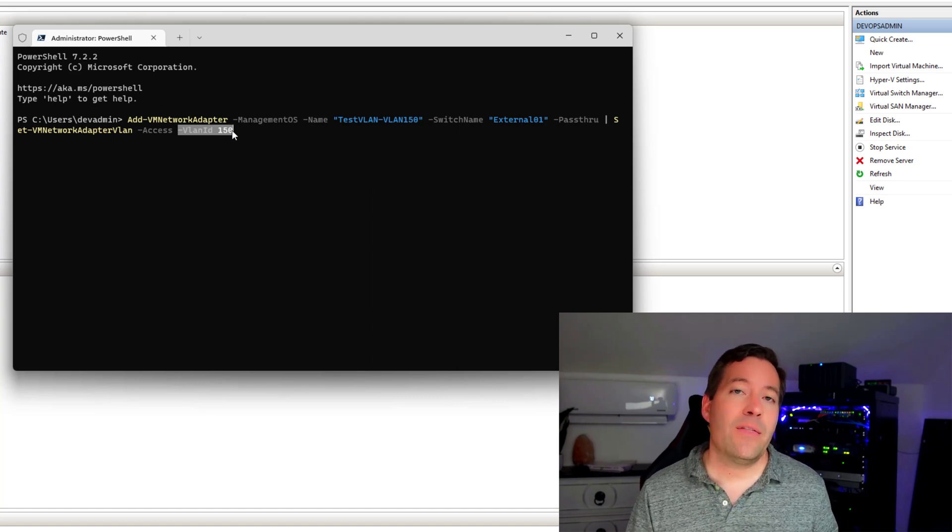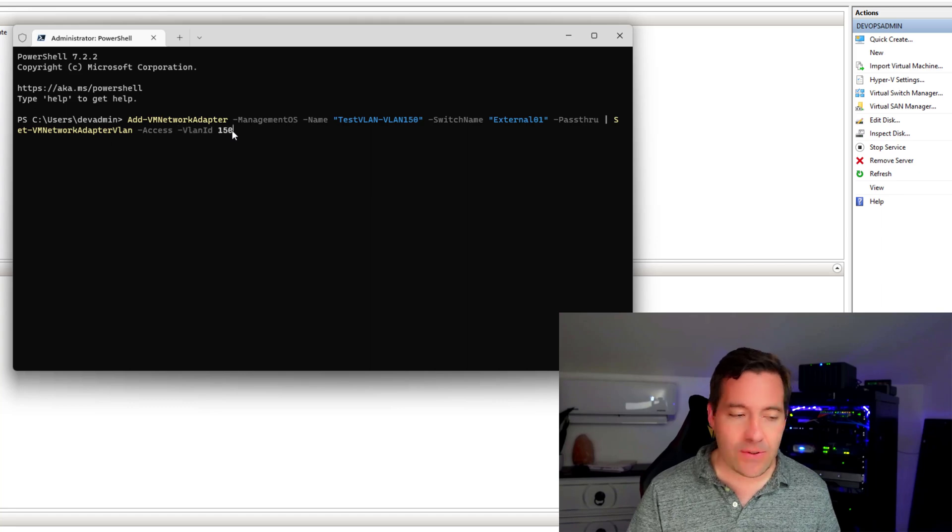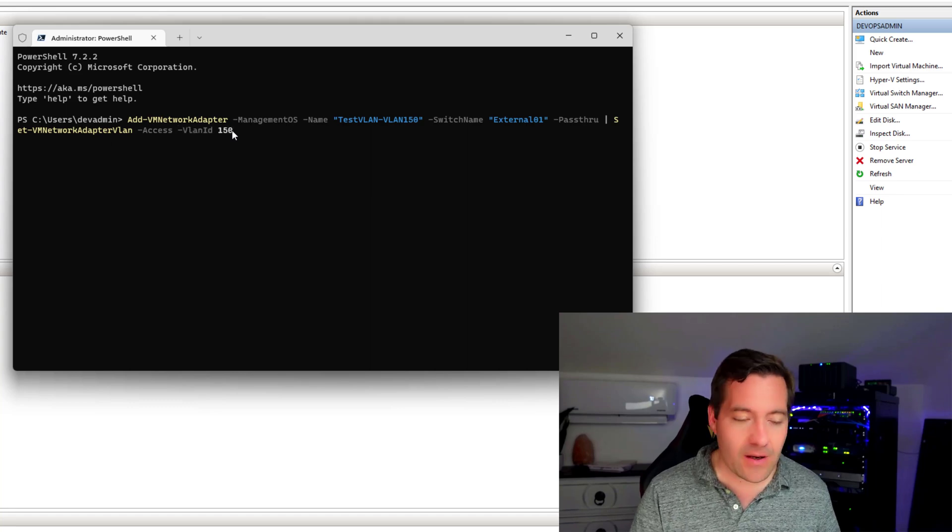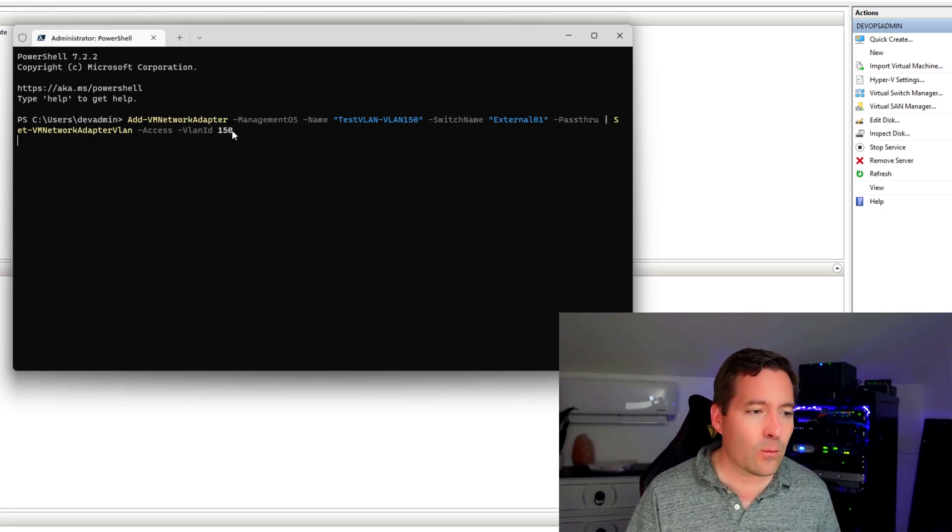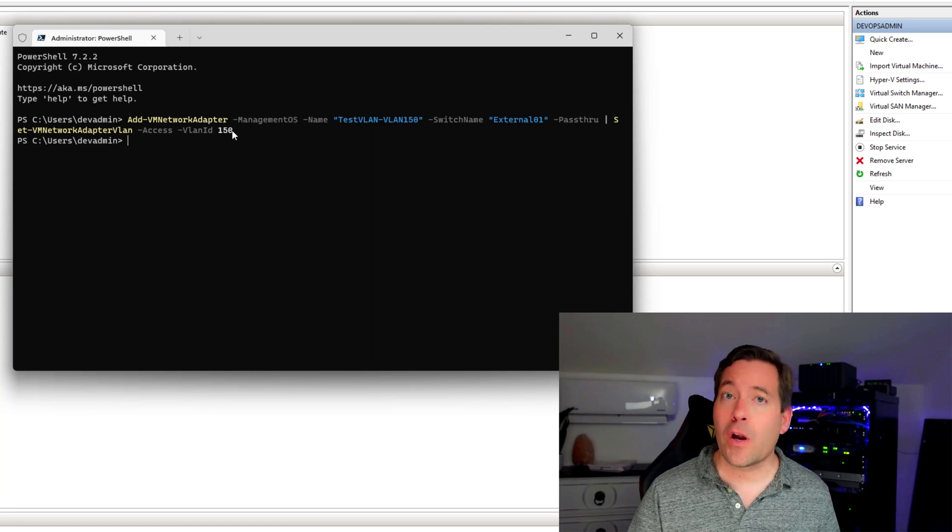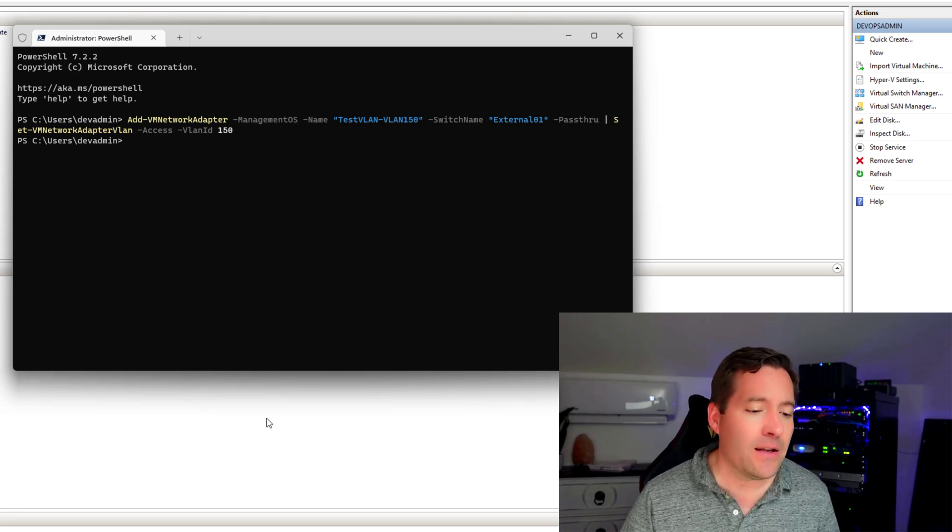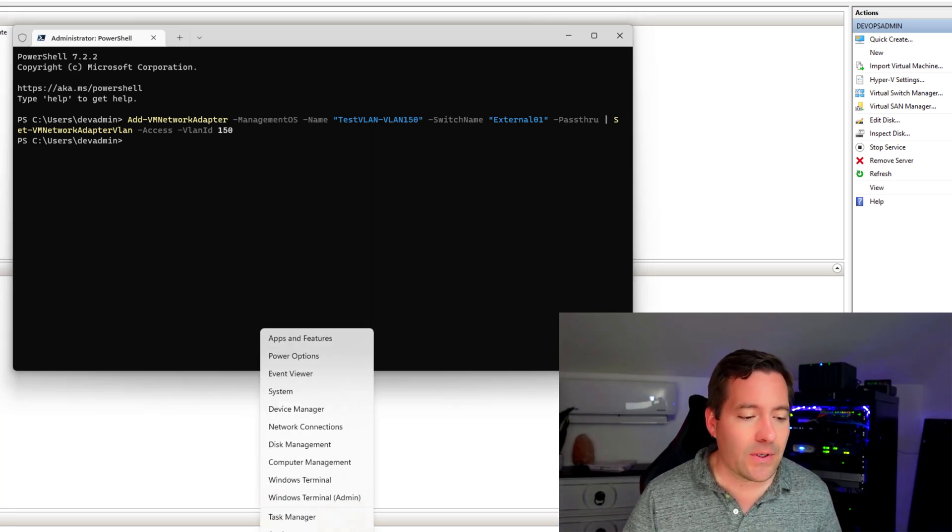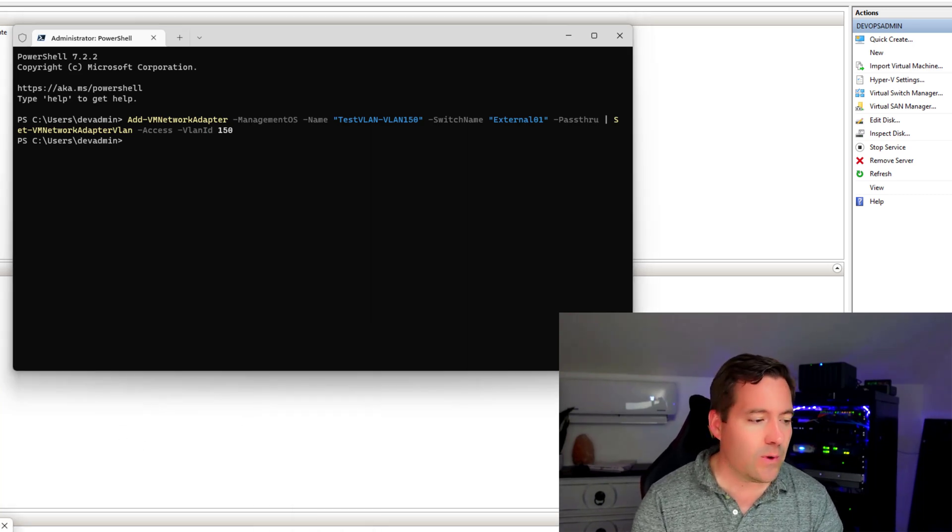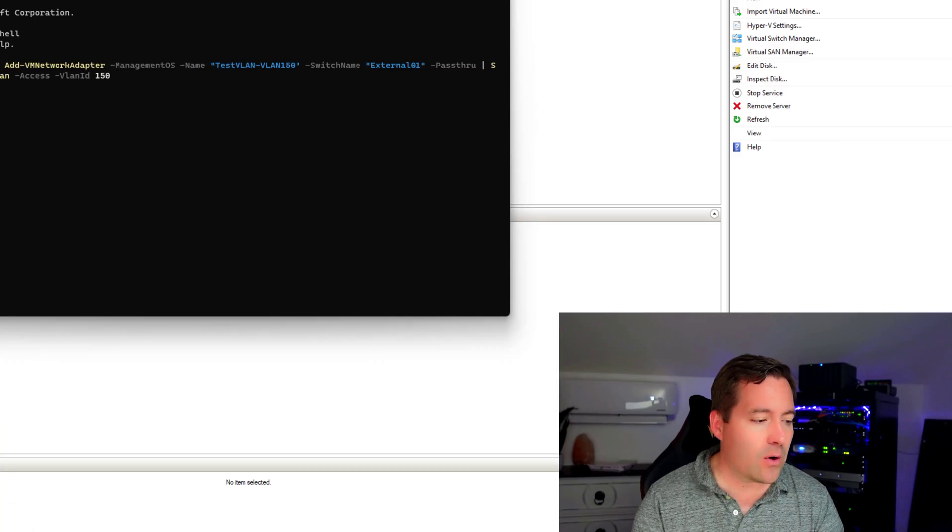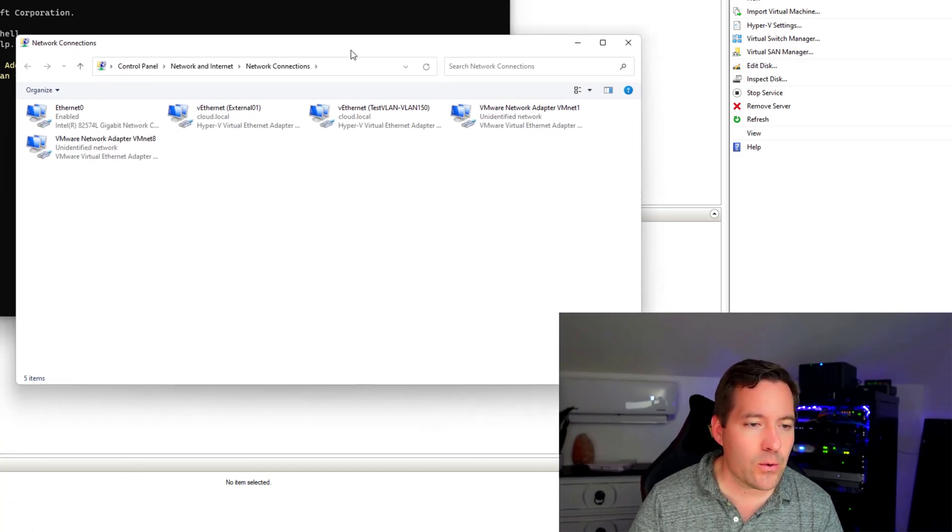So with that being said, now we can just simply run the commandlet and we're going to allow that virtual network adapter to be added, which it added successfully. So now if we go to our network settings of our Windows 11 host,